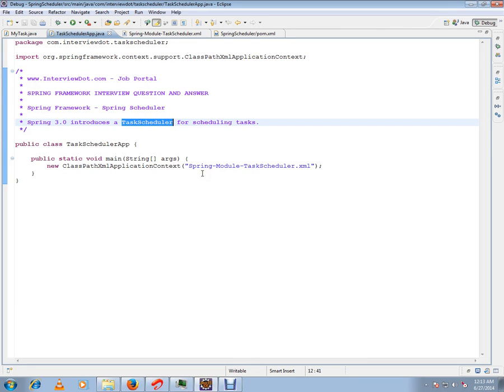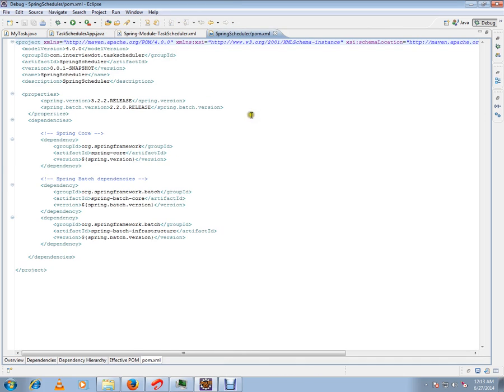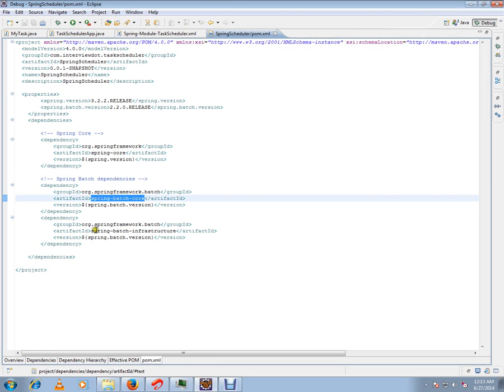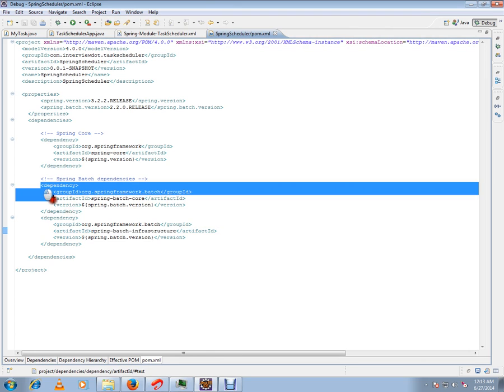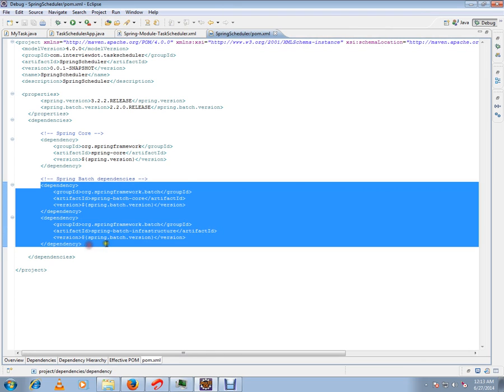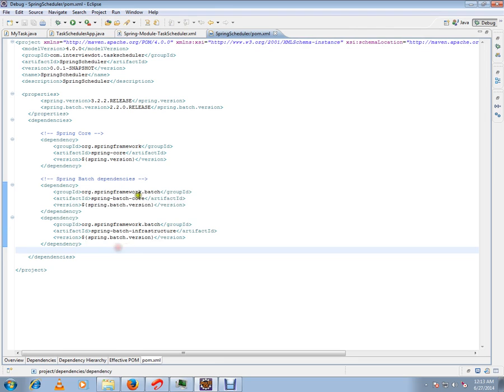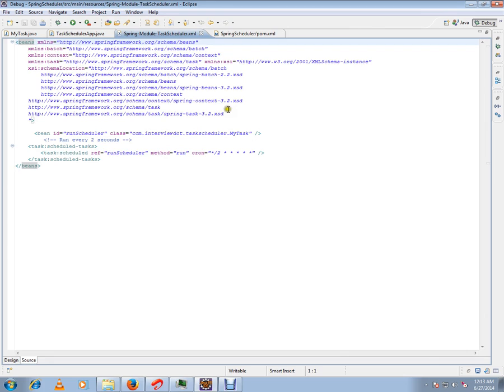Let me show you the pom file and what jars you should include to enable this feature. There are two files: spring-batch-core and spring-batch-infrastructure. These are the two dependencies you should include in your pom file. The version I'm using is 2.2.2.